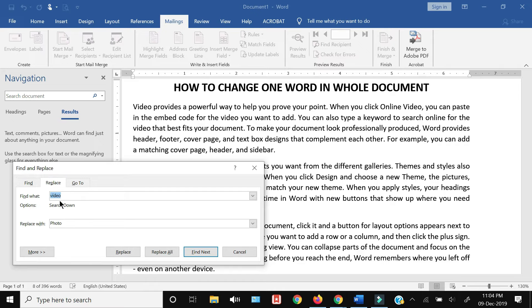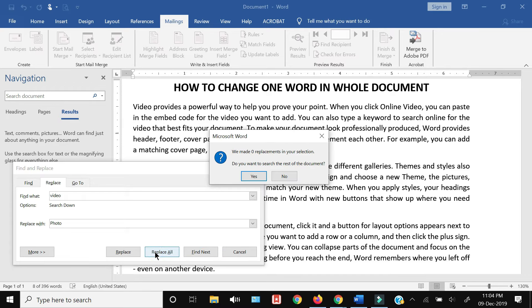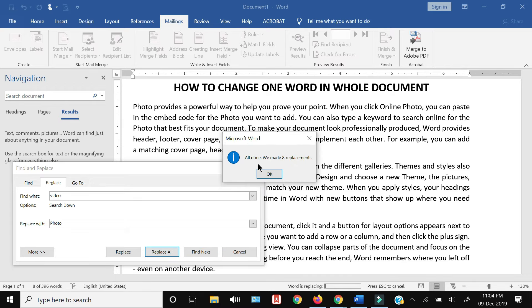Then I'll click the Replace tab, type 'photo', and click Replace All. As you can see...